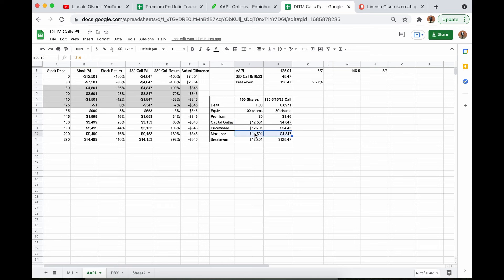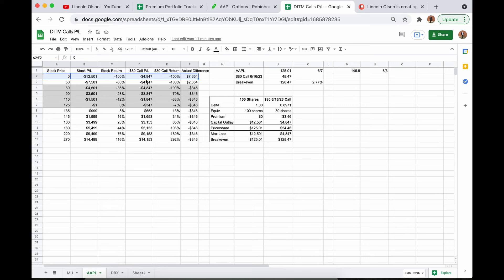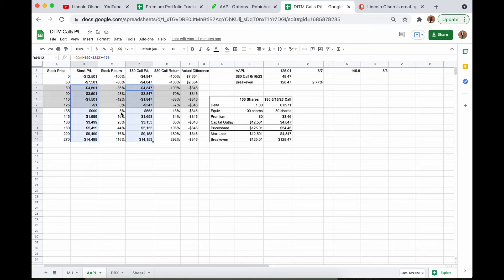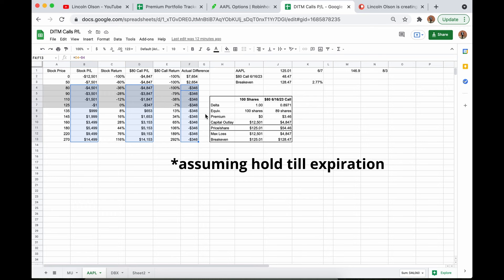Max loss is obviously stuck to your initial outlay. So much, much lower. You can see if Apple falls to $0, my max loss is capped at $48.47. As opposed to shares, I would lose all $12,501. If you compare the dollar for dollar return only on shares versus buying Deep in the Money LEAPS, you're going to think that buying shares is better. You can see the difference over here. In this range, you're always $346 better off. But we need to think about this in terms of percentage return. Cash on cash return.